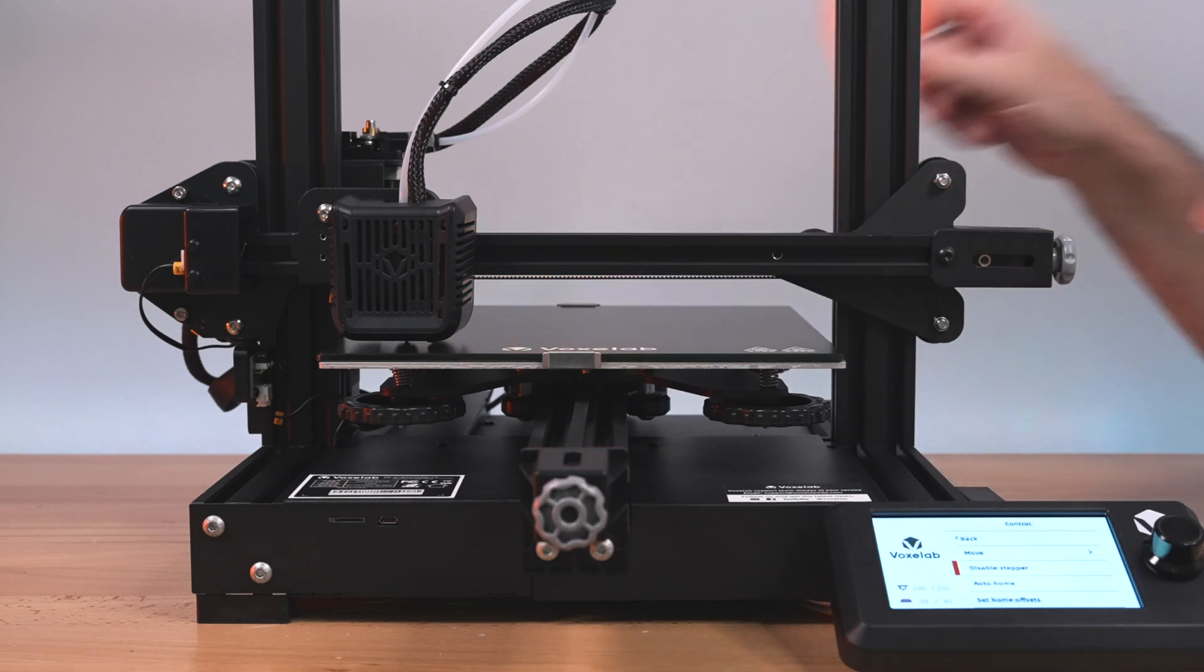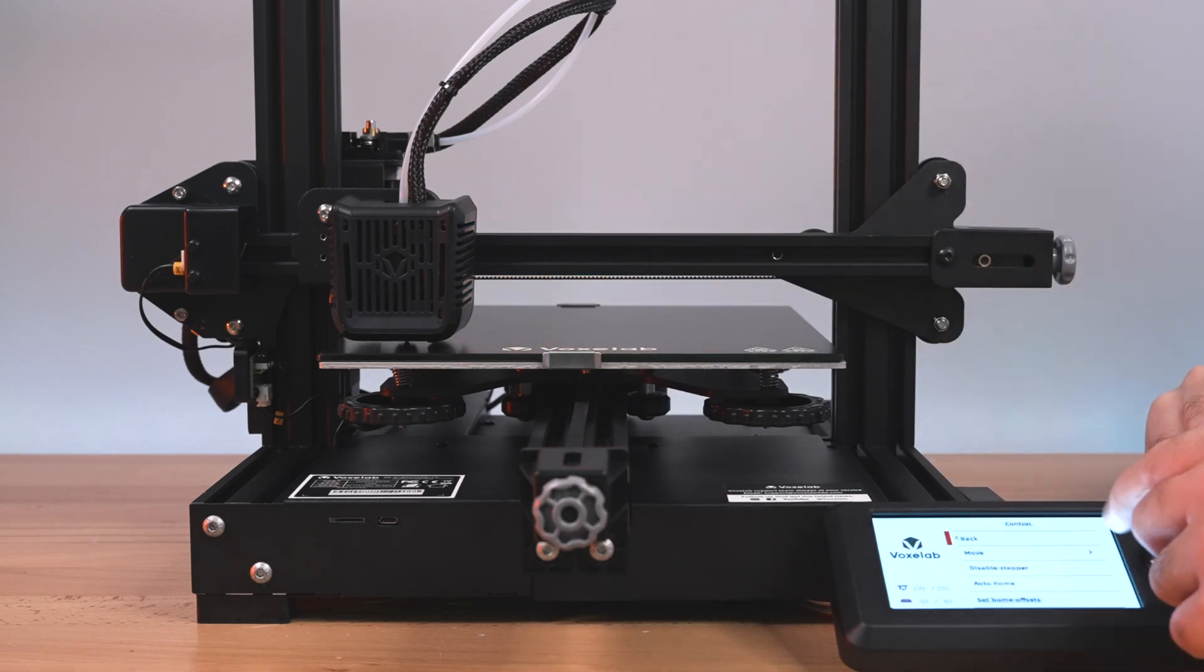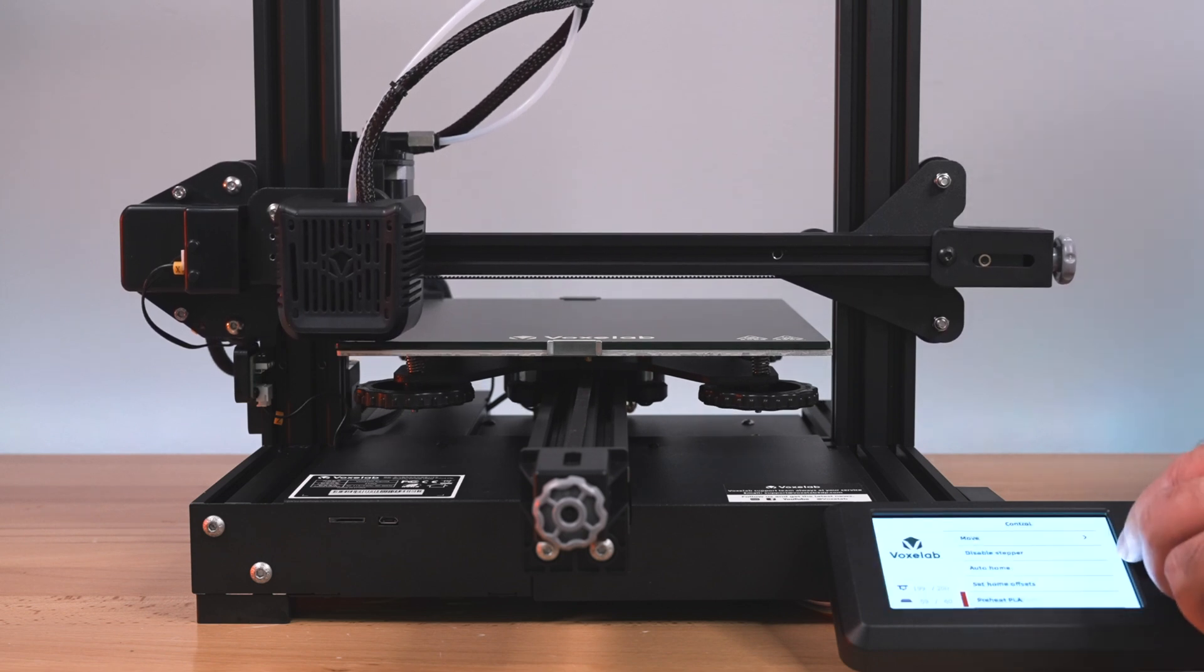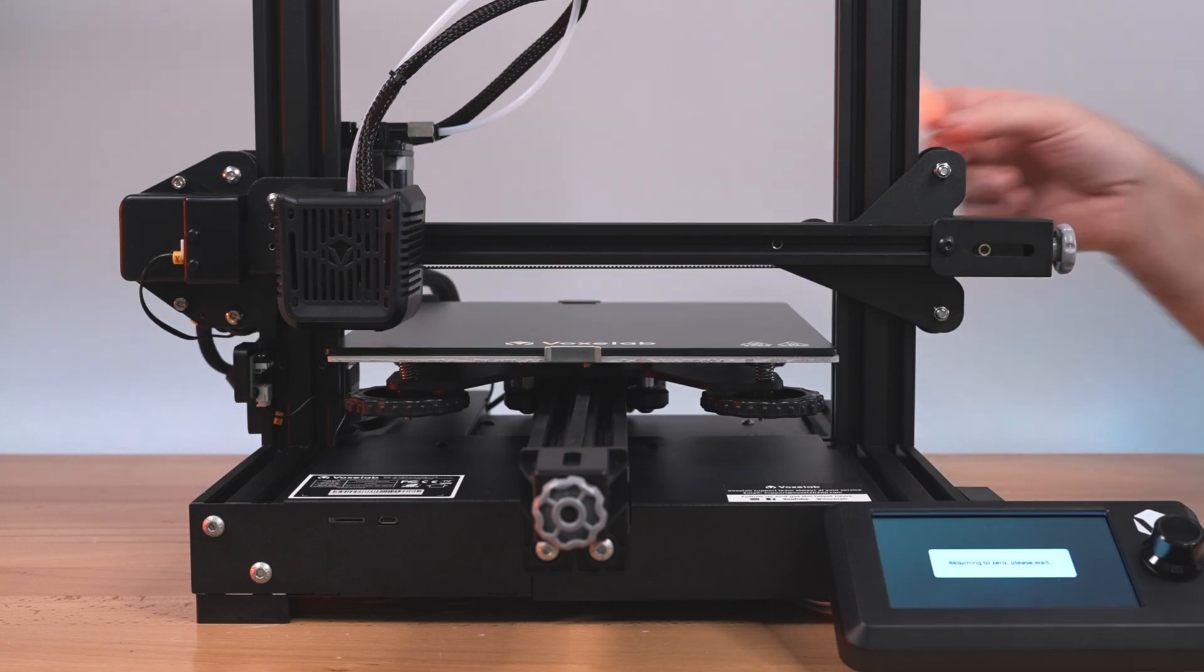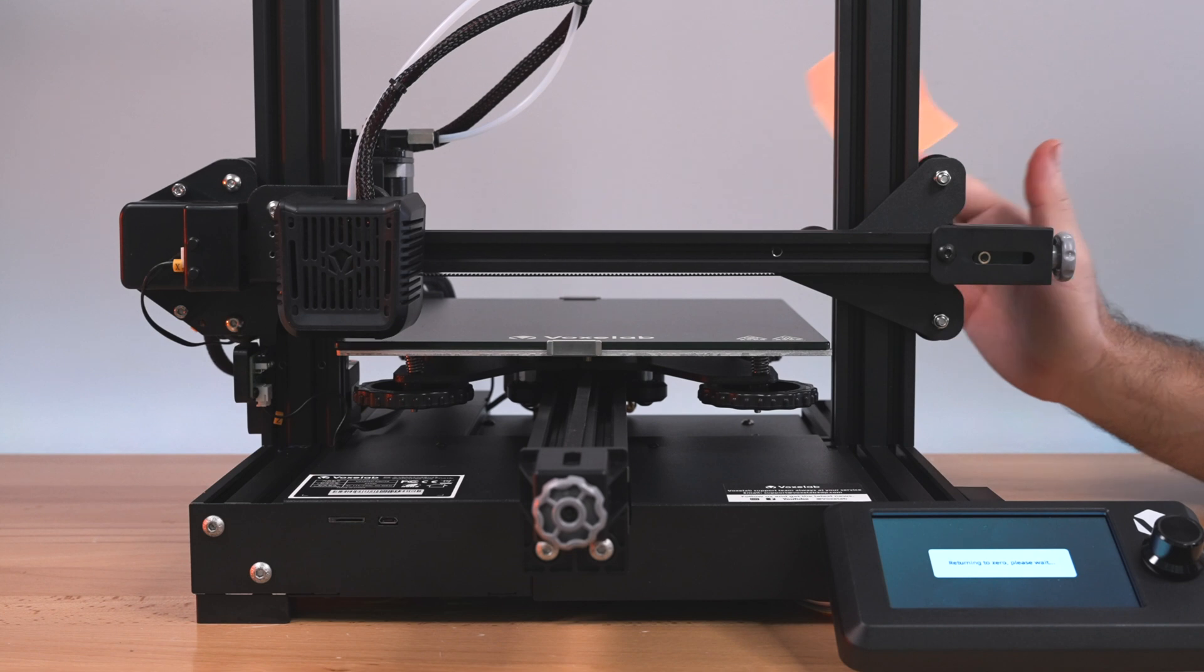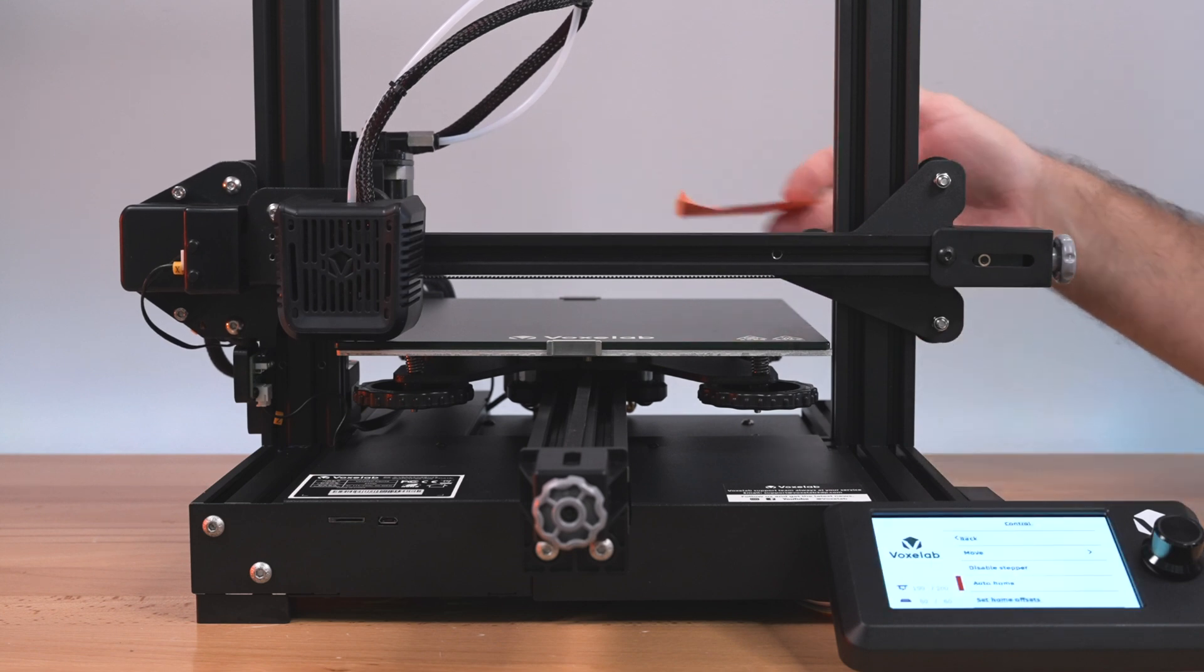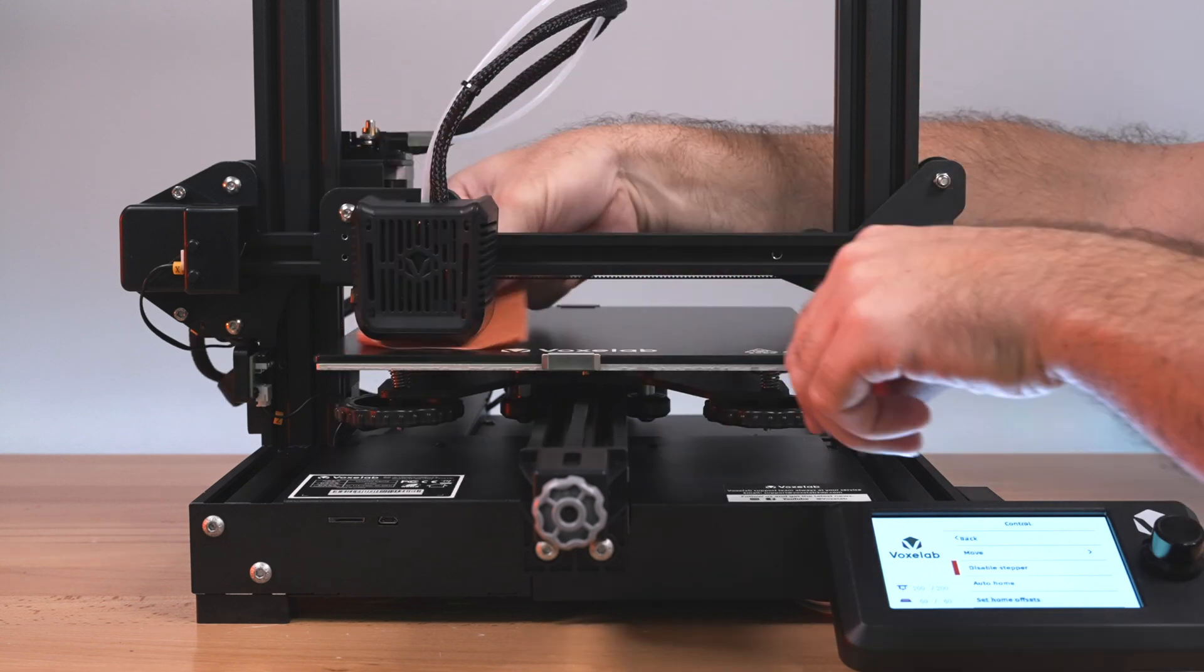Now that we're back to the front where we started, we'll auto home again, then disable steppers and start our process again going in the circle. Do this as many times as you need until you feel like you're really close, because the closer you get to being leveled, the better success you'll have printing your first layer, which is the most important one because that's where everything builds up.